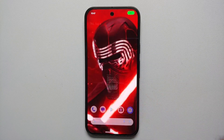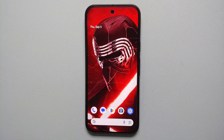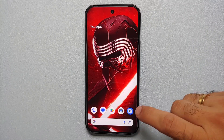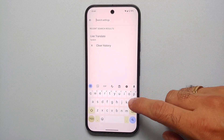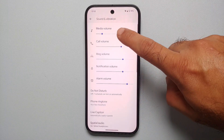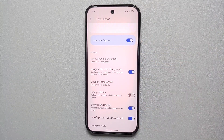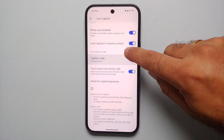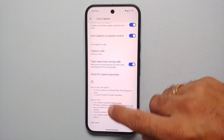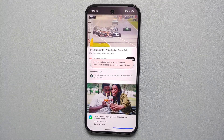That's how you use interpreter mode to communicate with somebody in their local language even if you don't speak it. The next feature is live caption, which lets you translate videos from one language to another. To enable it, go into Settings, search for 'live,' and select the live caption option. Make sure live caption is enabled, select 'Got it,' and scroll down to make sure 'Live caption in volume control' is toggled on. For caption calls, set it to 'Ask every time.'